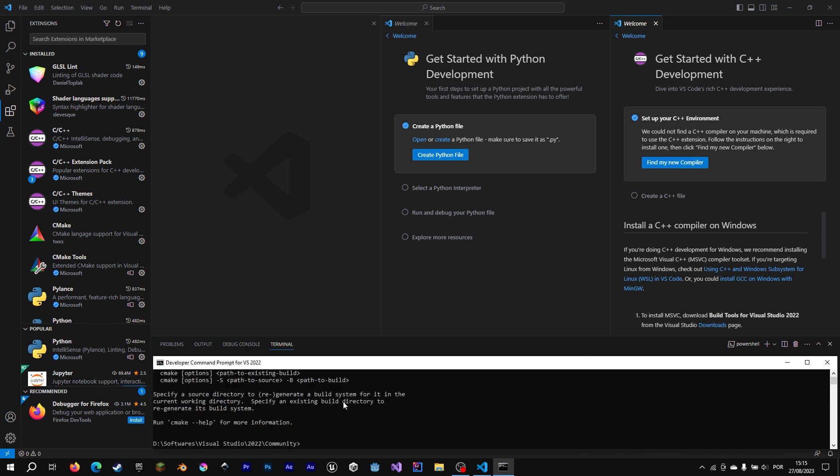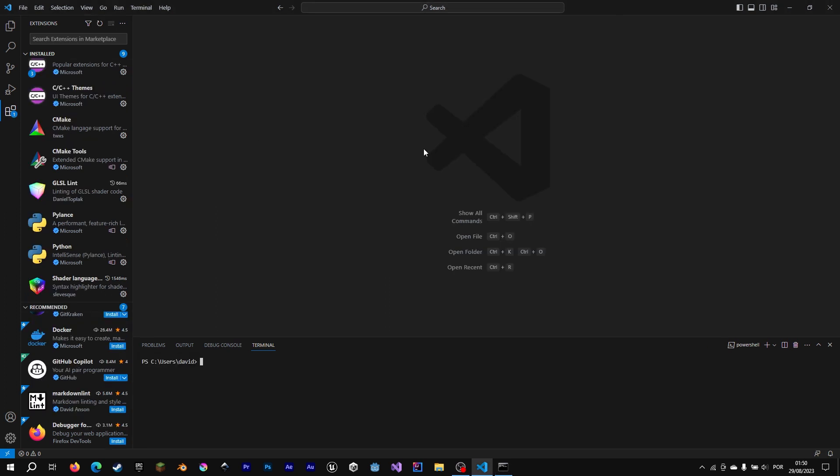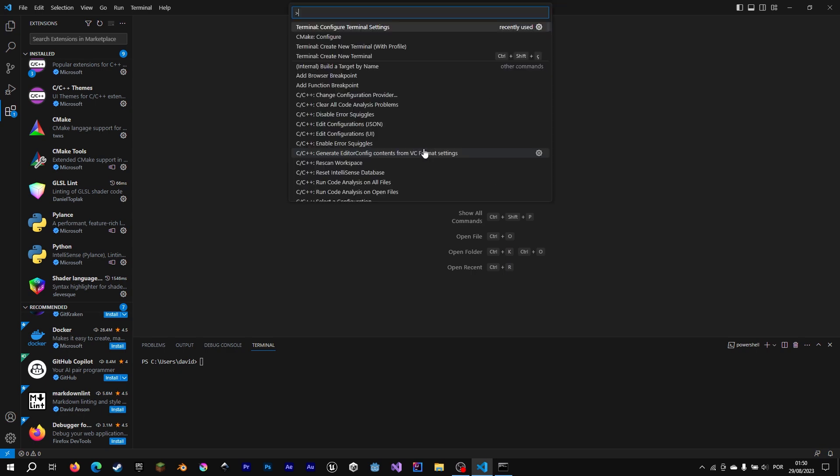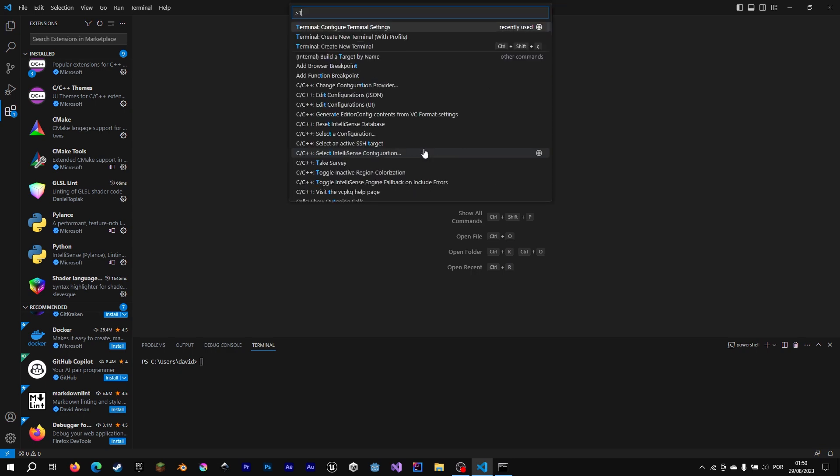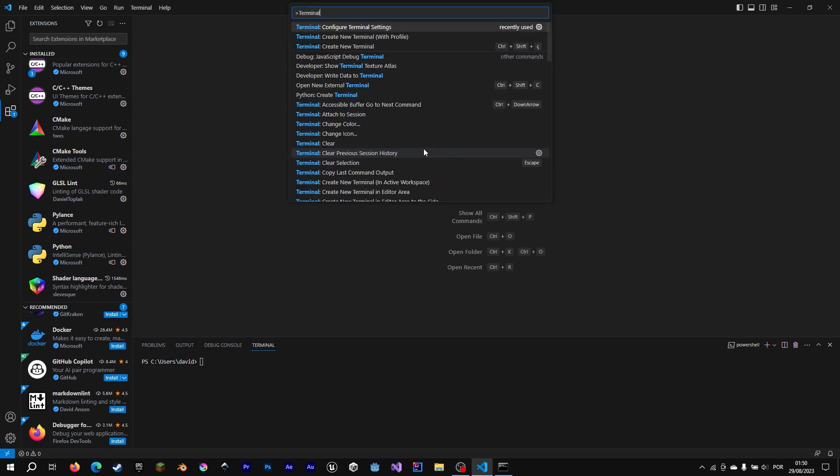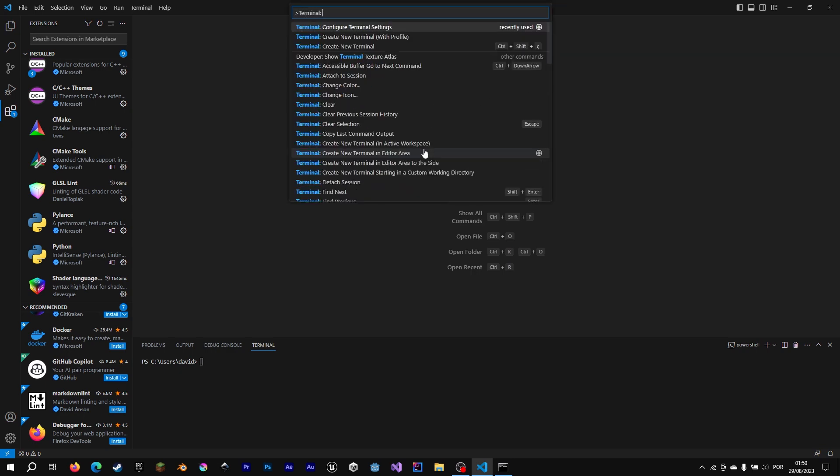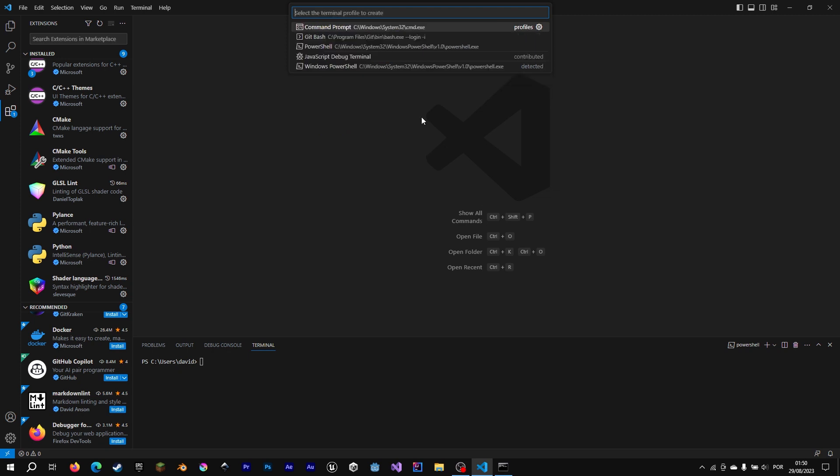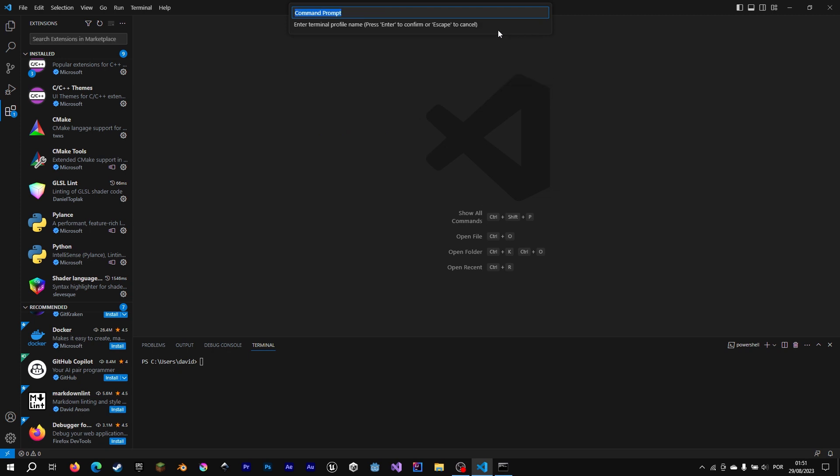So first of all, we are going to hit Ctrl-Shift-P, we're going to write terminal, double-dot, create new terminal, we are going to create in the wheel. And I'm going to call it C++ terminal.